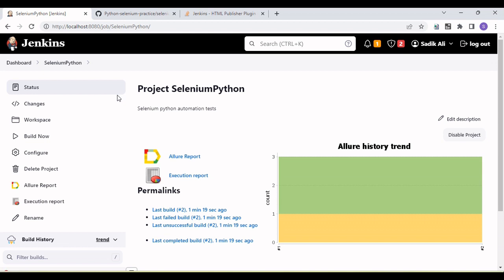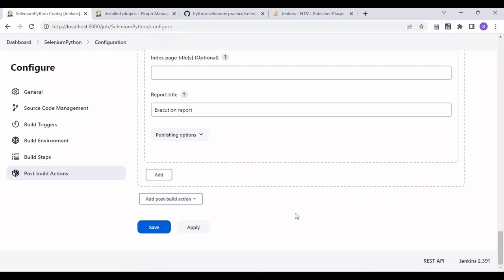Hope this tutorial is helpful for generating and publishing Allure reports as well as HTML reports in a Jenkins environment — covering how we set up Selenium pytest with Jenkins, run the tests, pull the code from the repository, and publish the results. Thanks for watching. If you liked the tutorial, click the like button, subscribe to the channel, click the bell icon, share with friends and colleagues, and leave any questions in the comments.